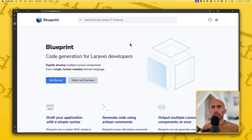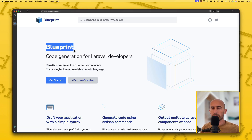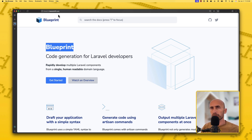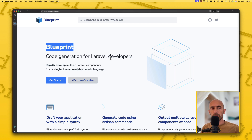Hello friends, Tony here, welcome. In this video I'm going to take a look at the Blueprint package which is inside blueprint.laravelshift.com — code generation for Laravel developers. This package is going to help us to create and generate the code or the scaffold for our project very quickly. So let's get started.